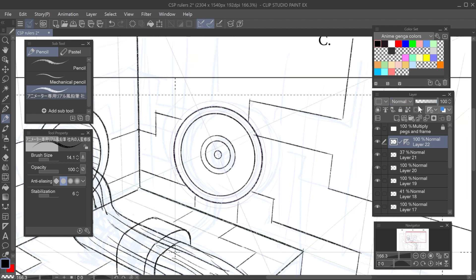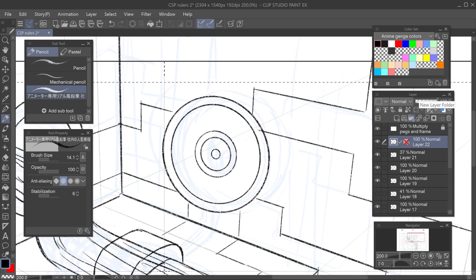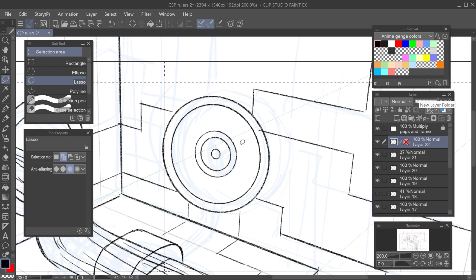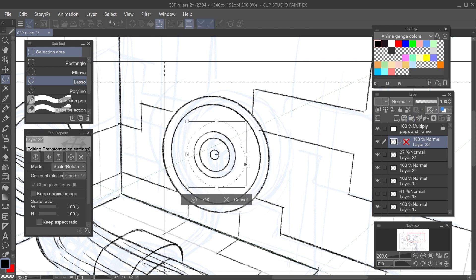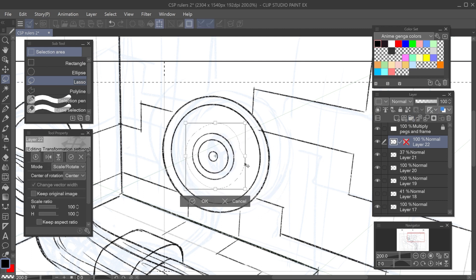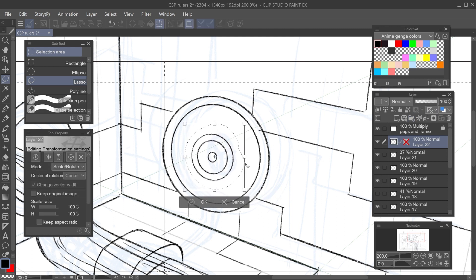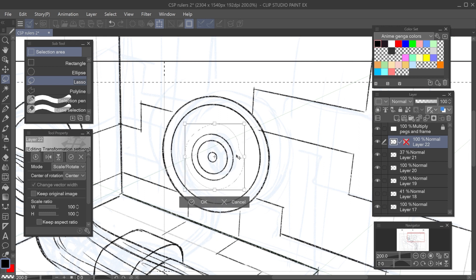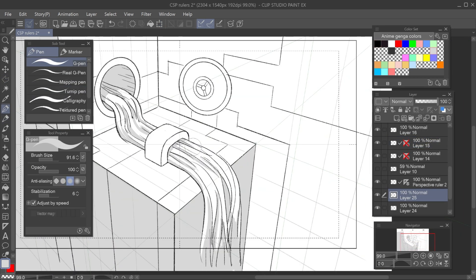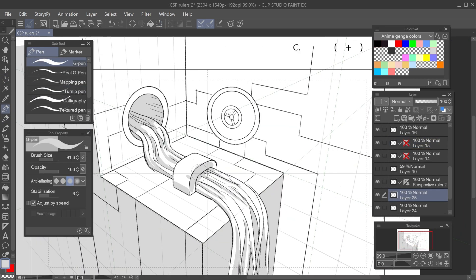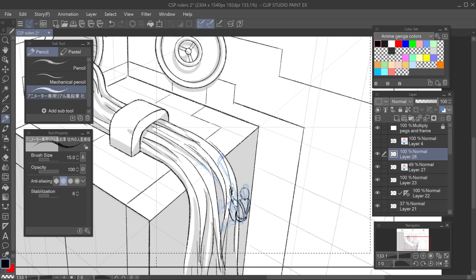It often happens to me that things still look weird, even when using all the rulers. I recommend modifying your drawing and eyeballing it until it looks right. The rulers are only for support, so sometimes we must break the rules with them.